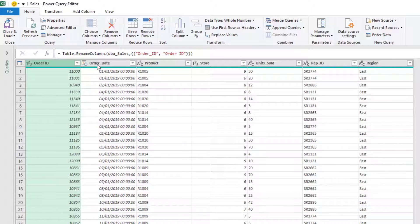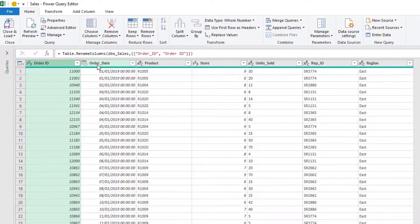But what if the headers were inconsistent? They do not necessarily have the same wording, or there is not necessarily the same number of headers. Well, let's look at a solution to get this done.